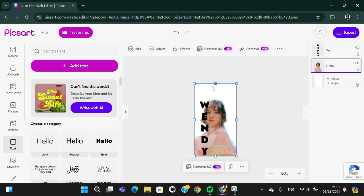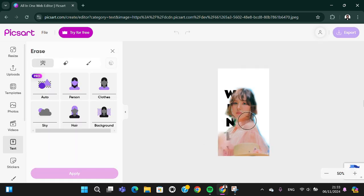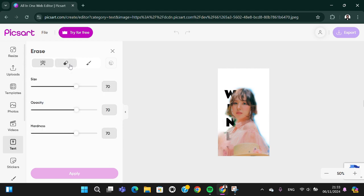After that, I'm going to remove some part of my photo again. I'm going to go to erase, select this eraser, and I'm going to erase this part.